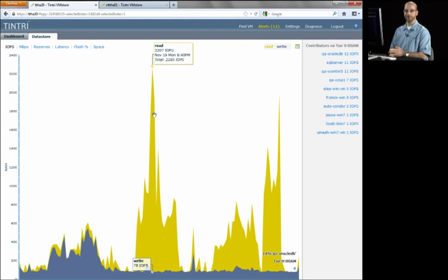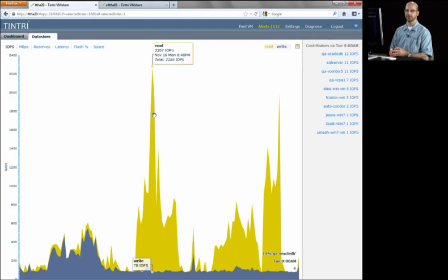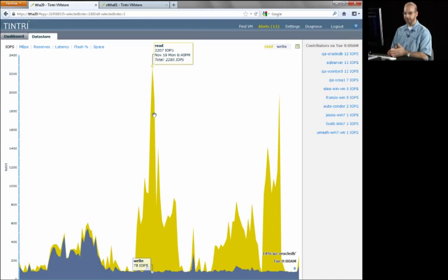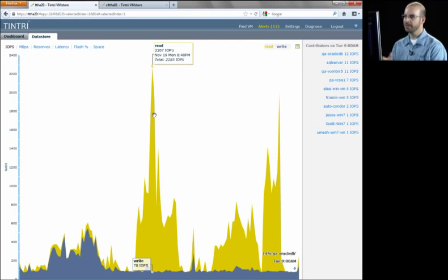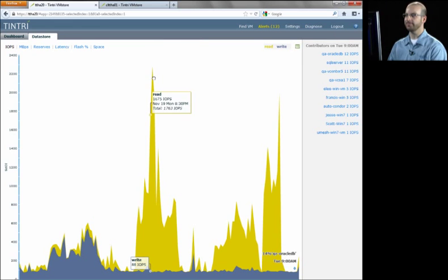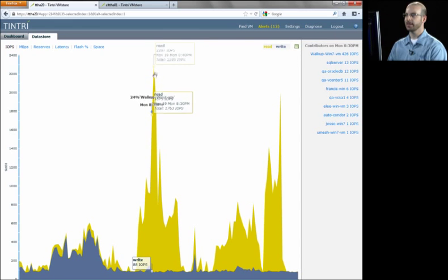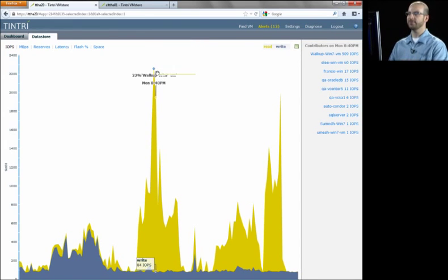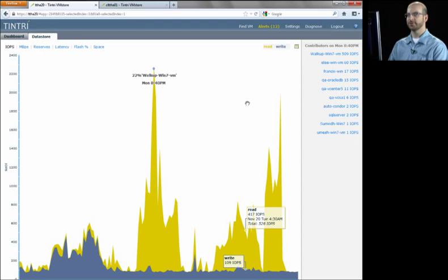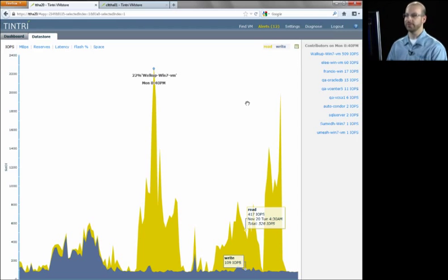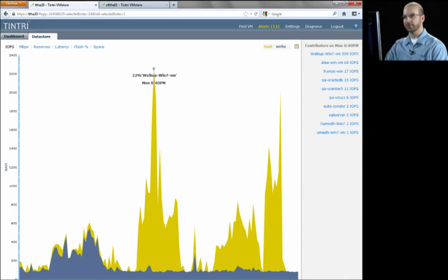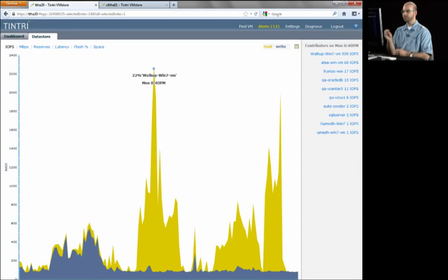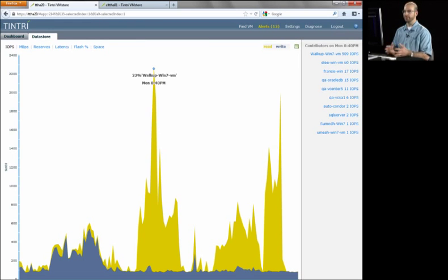A great example is this read spike we're seeing. It happened at 8:40 PM. Hopefully no one was at work. You're at home. But you still are tasked with finding out who caused this. And typically this could be several hours of troubleshooting, looking at historical logs on your ESX hosts, on your storage, on your network to try to determine which workload caused the spike. With Tintri it's as simple as clicking at that point in time. And basically we will give you the answer to which VM or which VMs contributed the most.